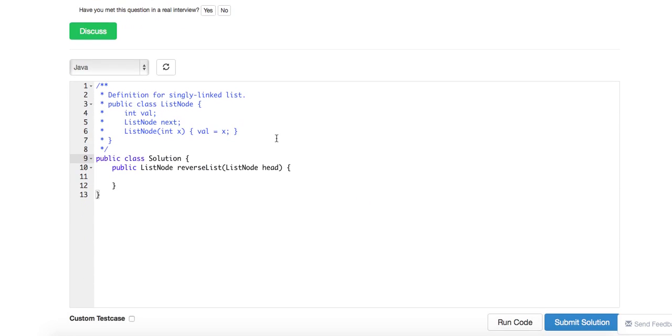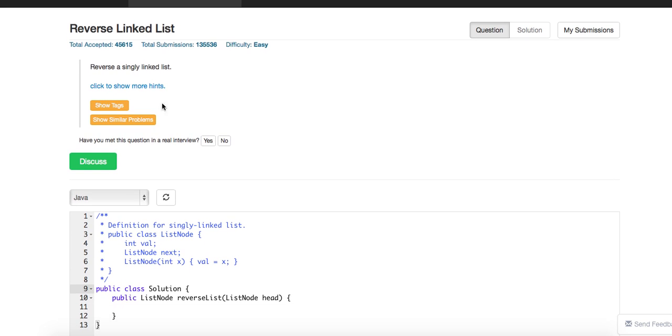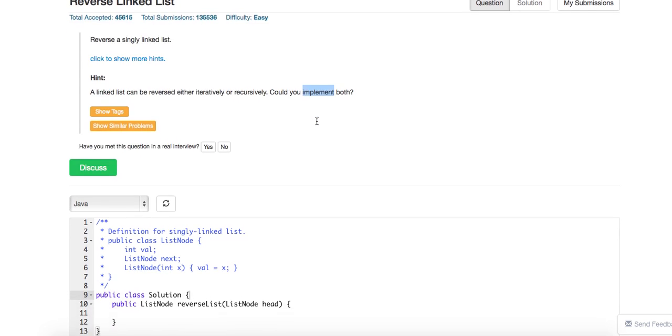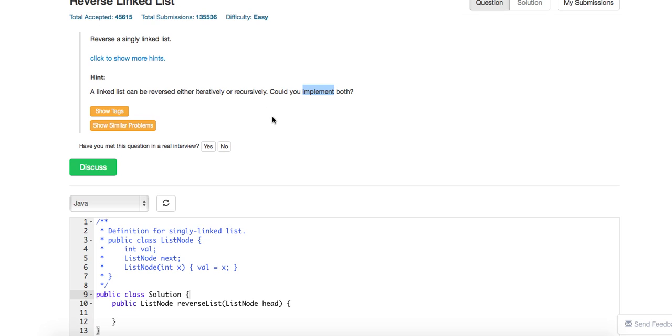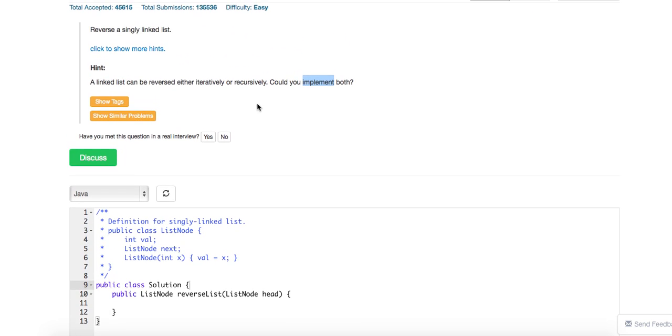So basically the problem is reverse a singly linked list. LeetCode here gives you a challenge - you should either do it iteratively or recursively. I think normally we will choose to do it iteratively by keeping a dummy node. This basically gives us the O(n) solution with no extra space. Recursively is still the same, it's just you have to keep a new head and keep recursion. So let's quickly write down some code to see the idea.